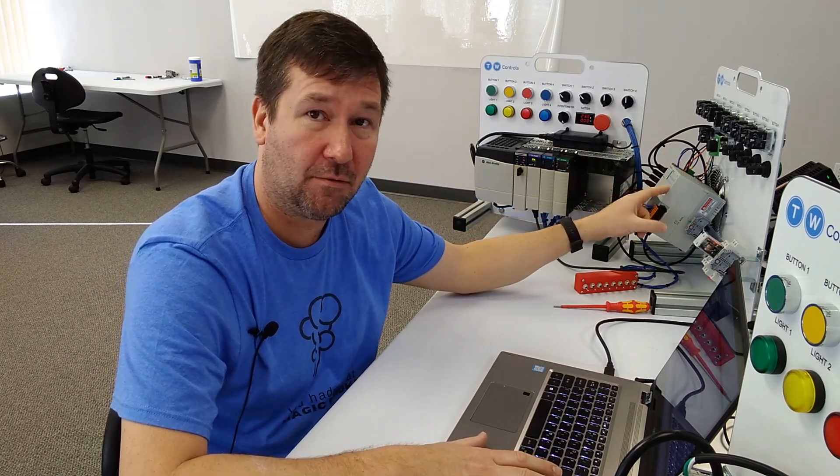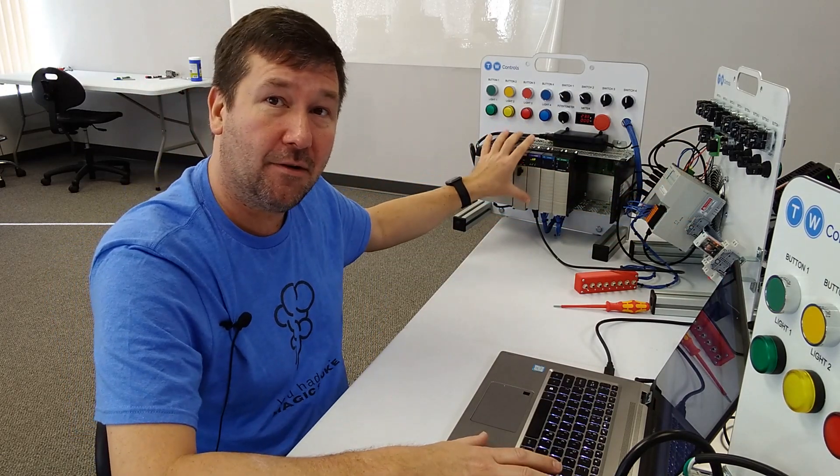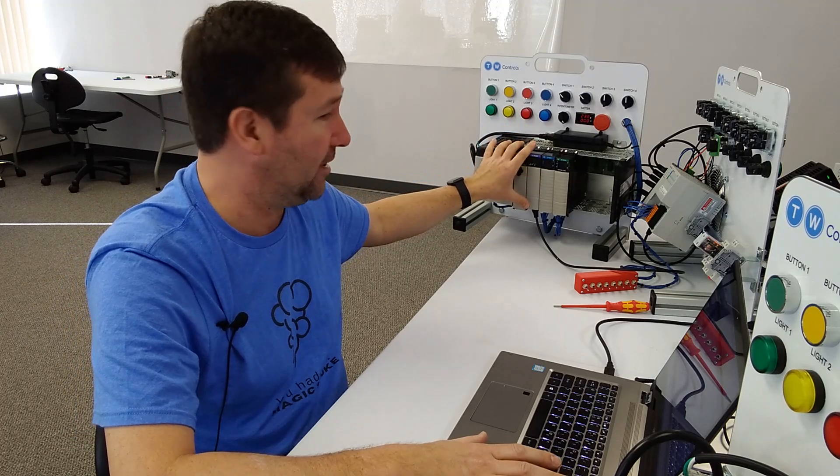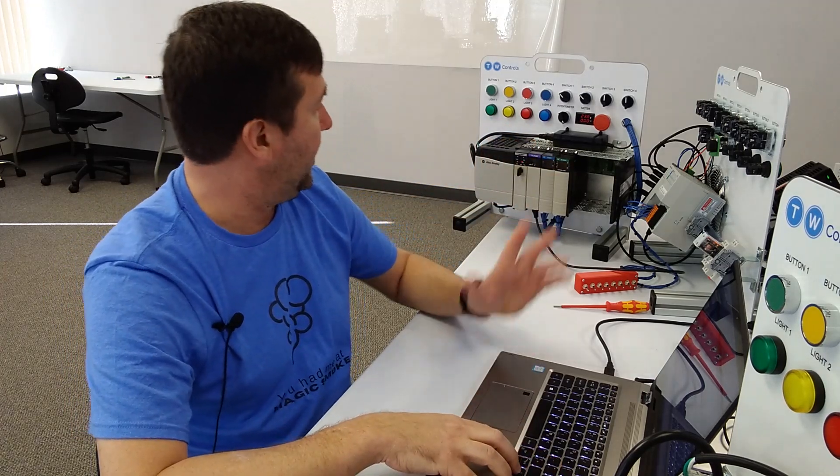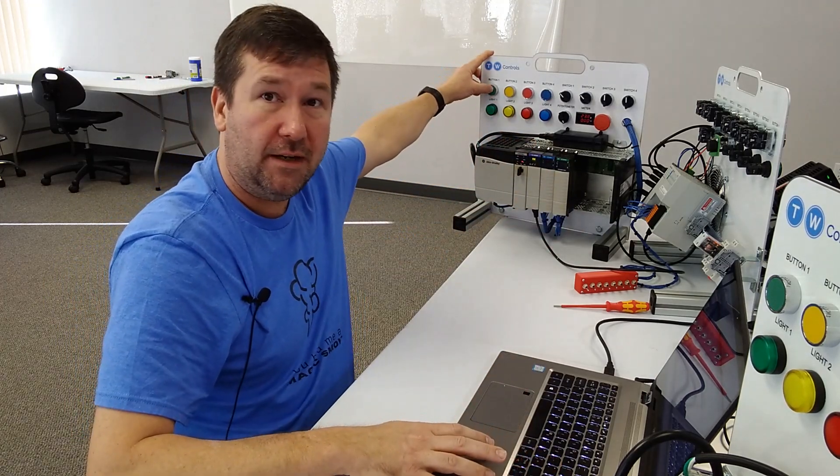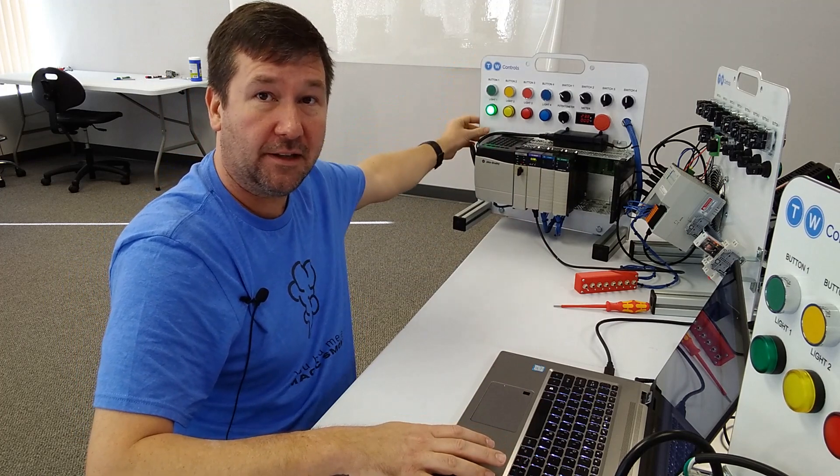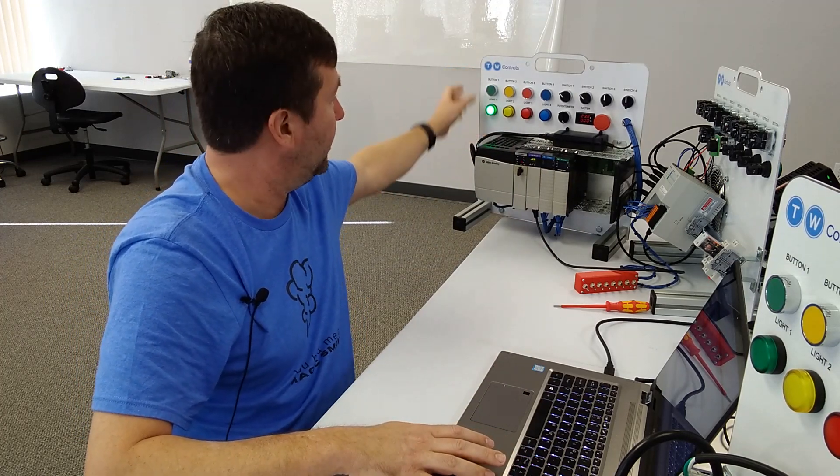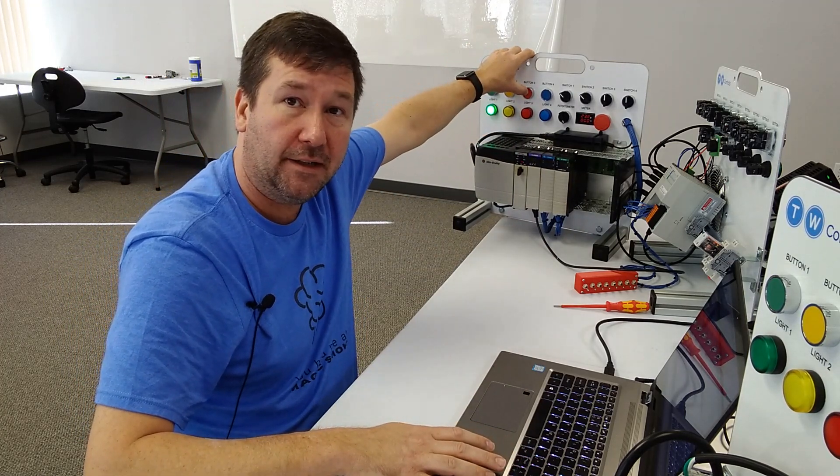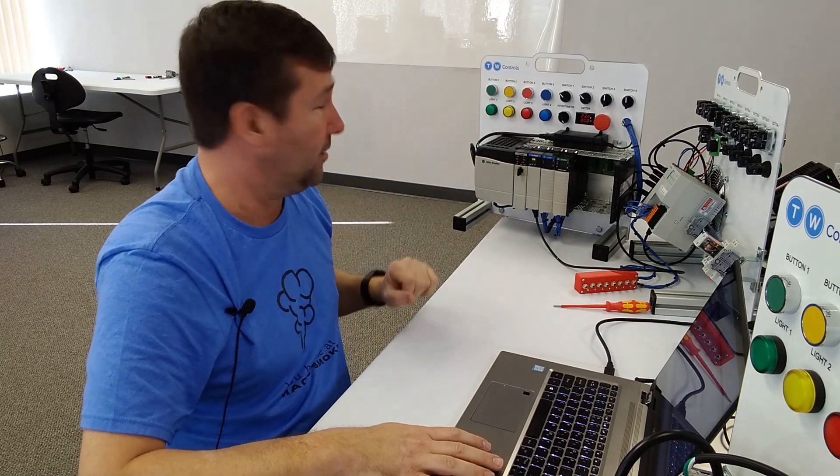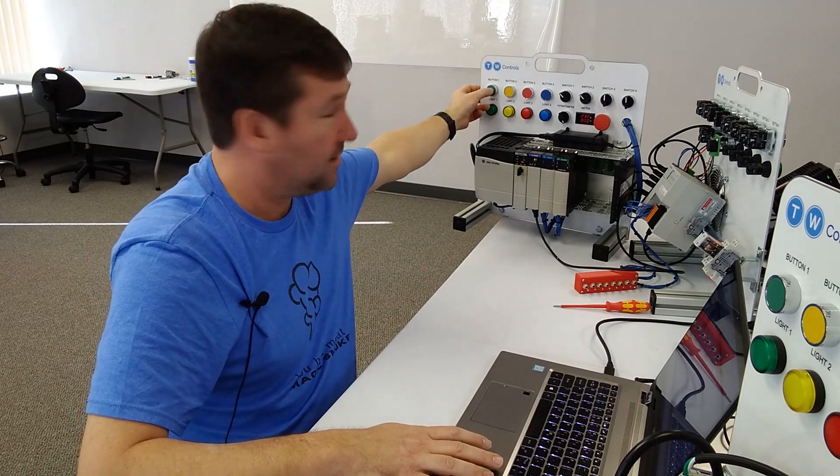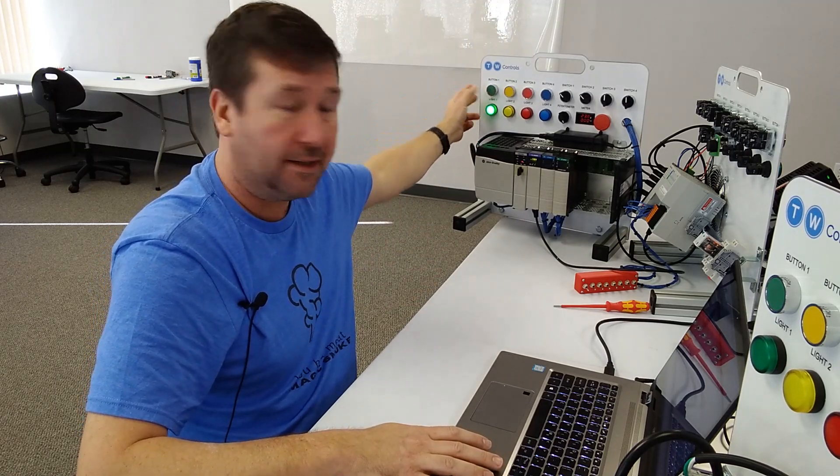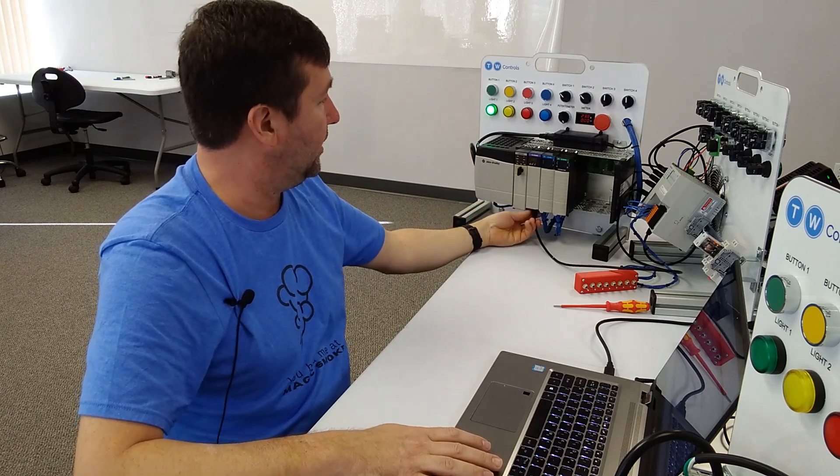Now, remember, we're working over here. We're controlling IO on this chassis over here. So now if I press the green button, the green light comes on. I press the red button, the green light goes out. Now, if I press the green button, green lights on.